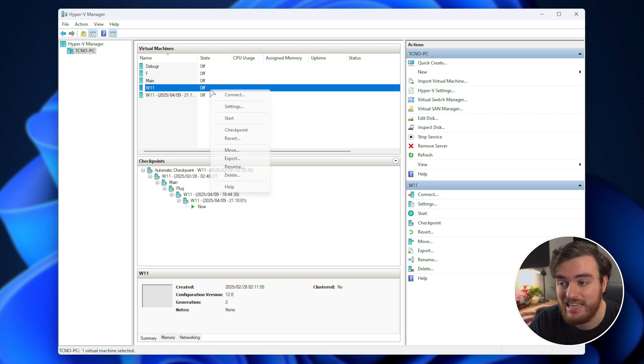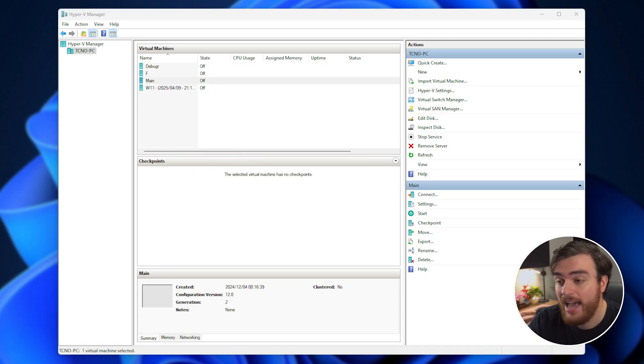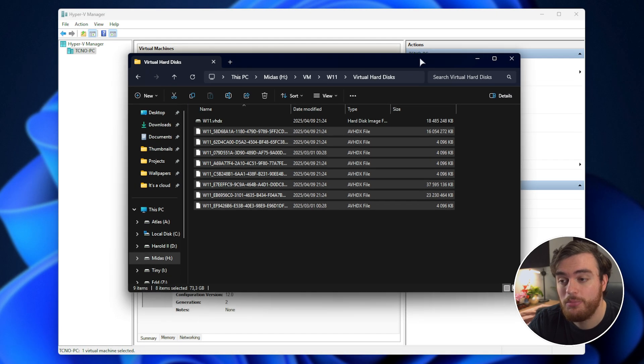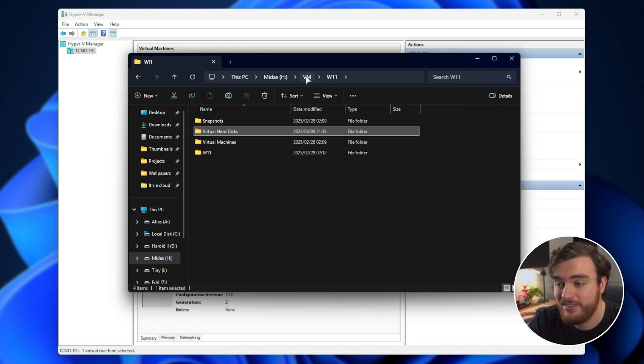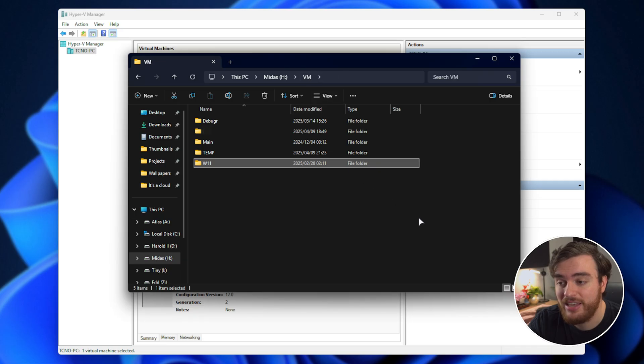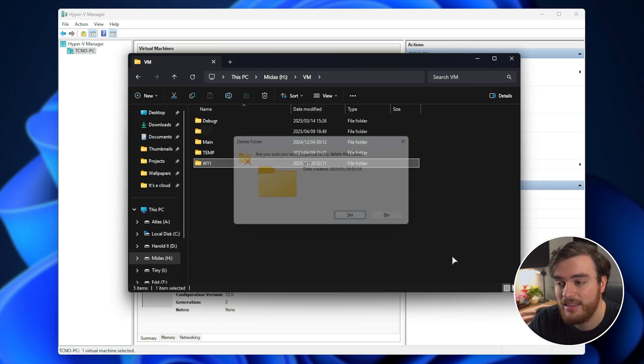So I'll delete this one, which we're no longer using as we've re-imported this. There we go. And you'll need to make sure to manually remove the virtual machine folder, including the previous snapshots, drive, etc., which was here for me. I'll remove it, and there we go.